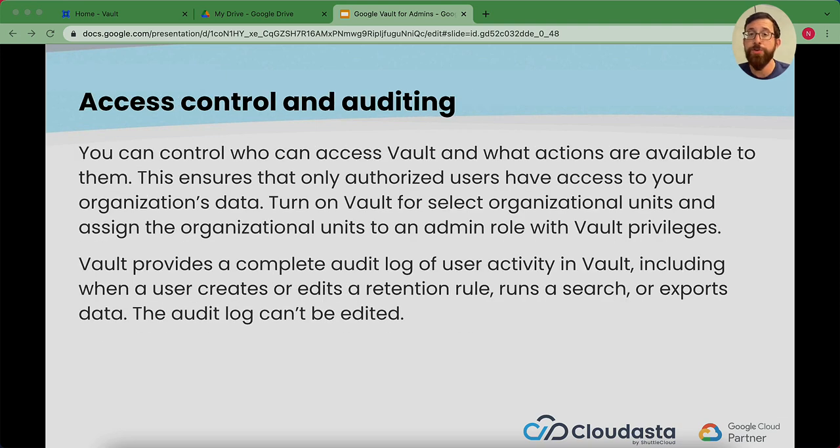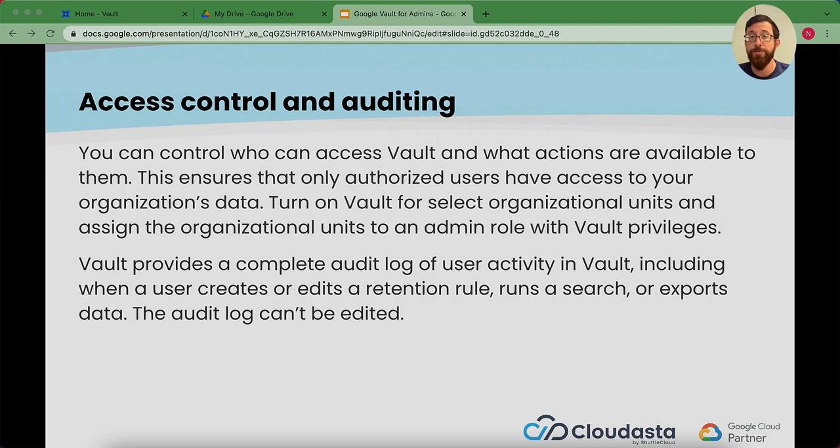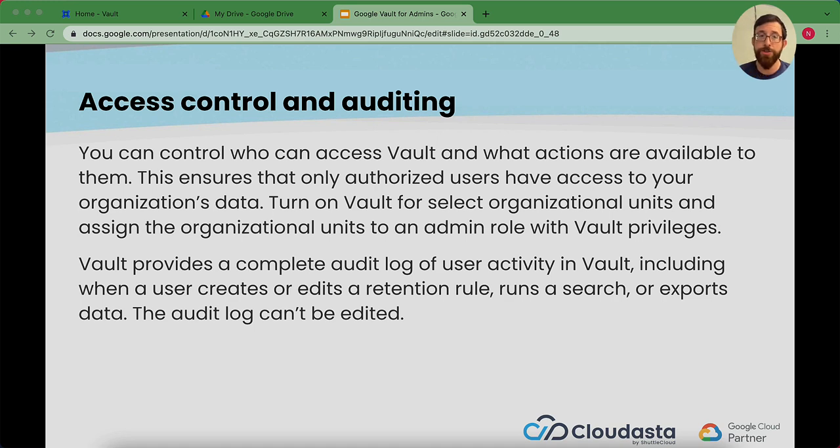You can control who can access Vault and what actions are available to them. This ensures that only authorized users have access to the organization's data. So you can turn Vault on for select OUs, assign those admin privileges to those people, and Vault also provides an audit log of user activity. So that way you know what's going on when it comes to changing retention rules, running searches, and most importantly, exporting data.